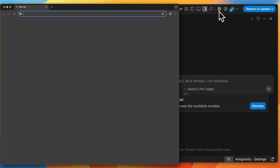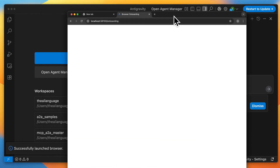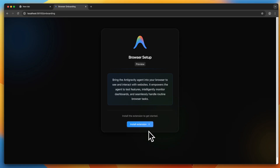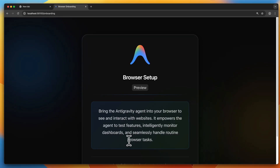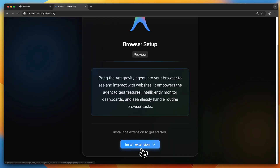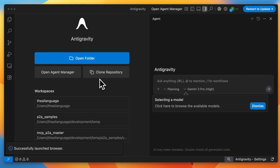There's also browser integration. You can click the browser button to launch a browser and install the extension from there. It says you can bring anti-gravity into your browser, which helps the agent test features, handle browser tasks, and so on. Back on the home screen, you have the chat box, which is a very common feature in all agentic IDEs.